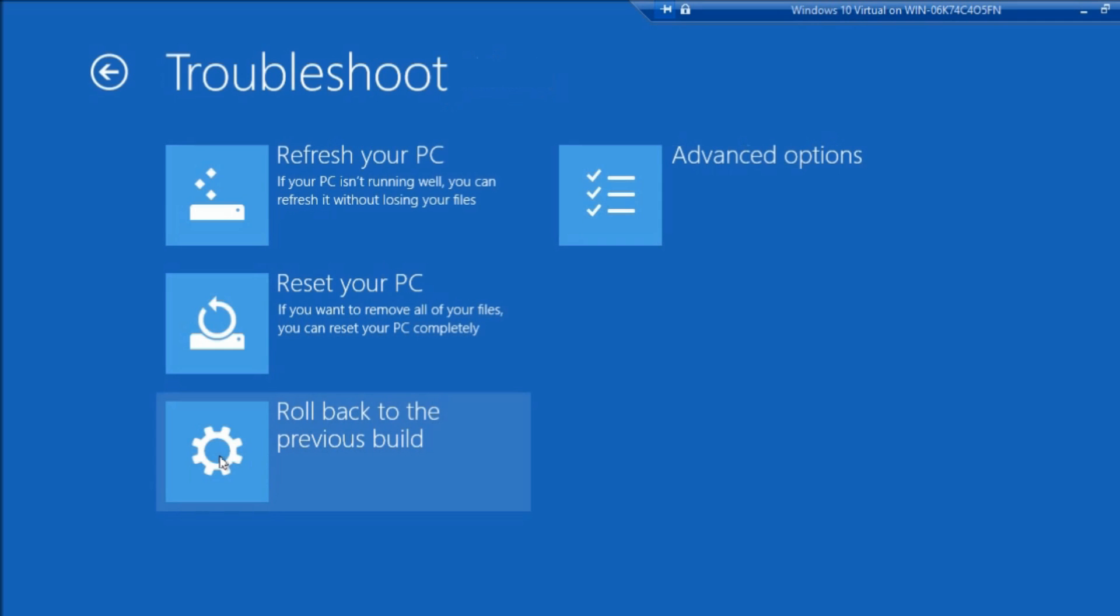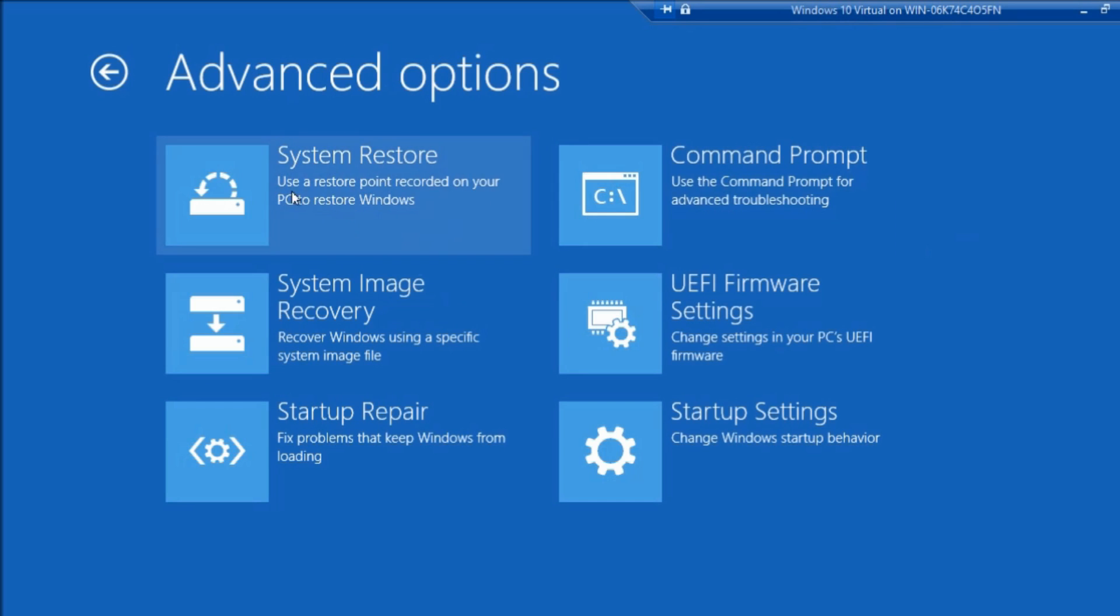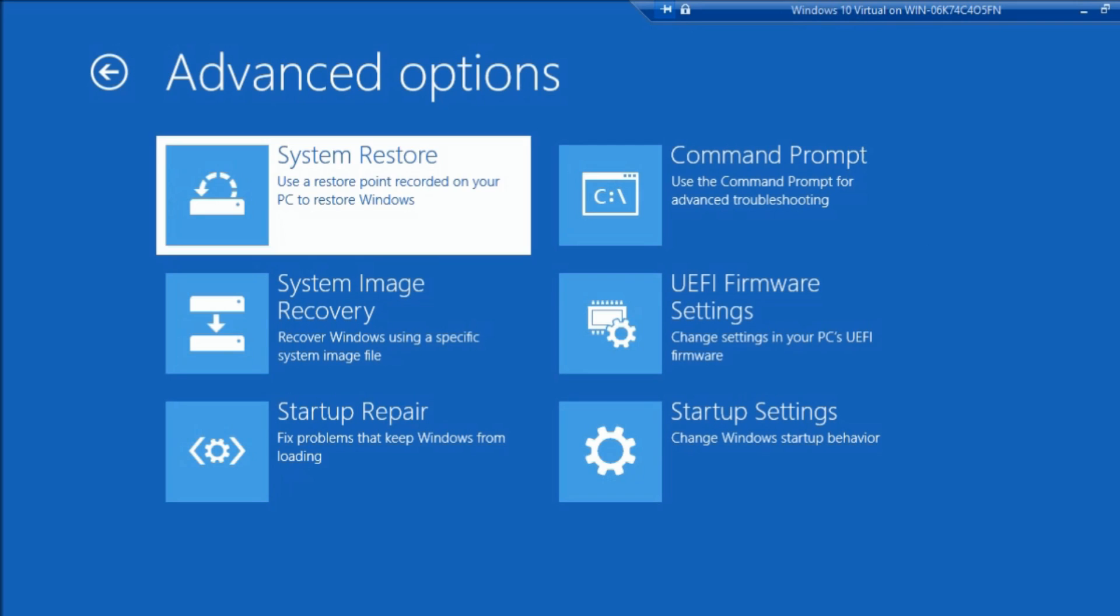And then roll back to a previous build. And there's Refresh Your PC here, Reset Your PC, those are for completely reinstalling the operating system. I'm not going to touch those right now. And under Advanced Options, that's where you have System Restore.